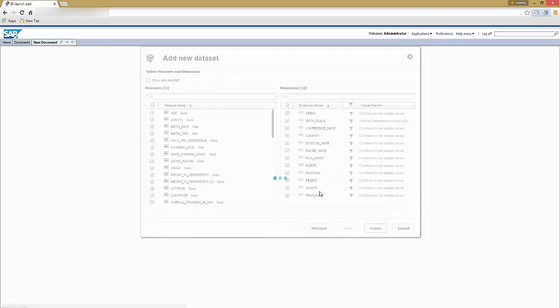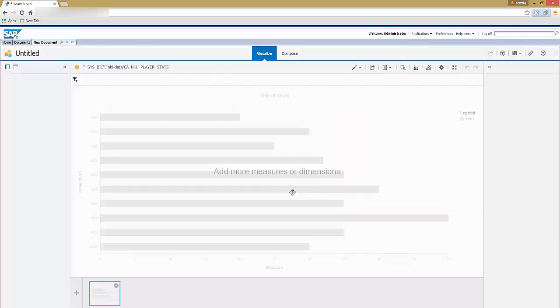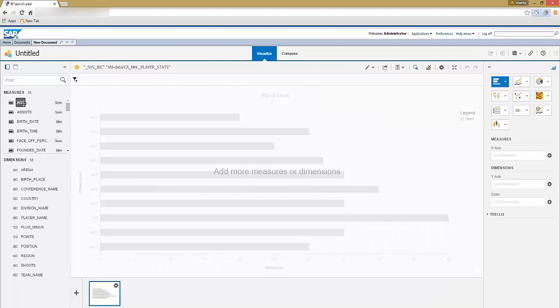With this, filters are applied to the dimensions you selected for acquisition. You are now directed to the visualize room of SAP Lumira, where you can add more measures and dimensions to visualize and acquire your data.